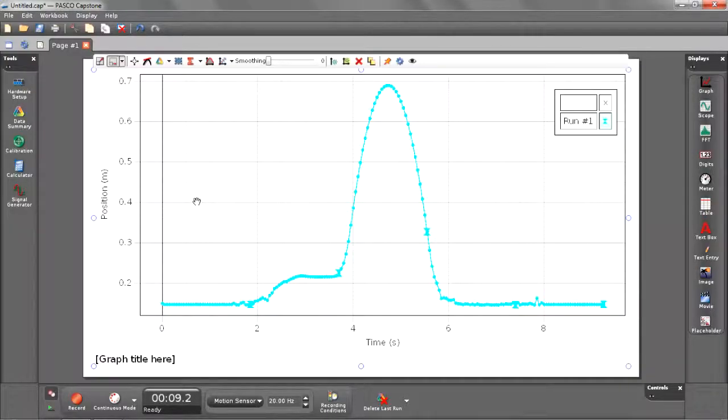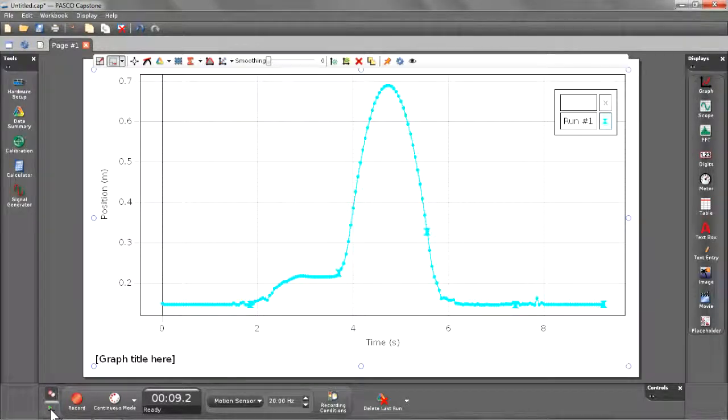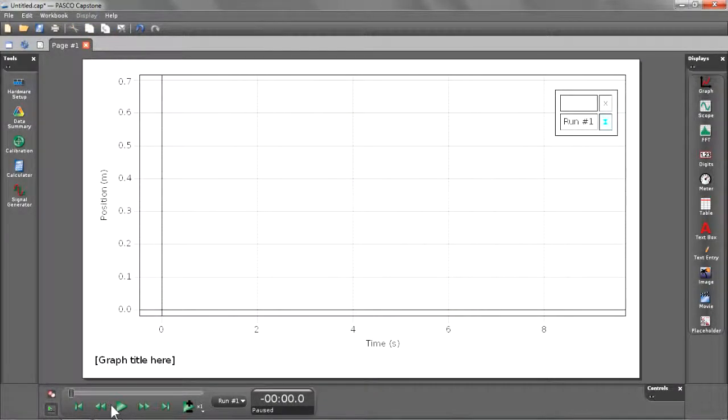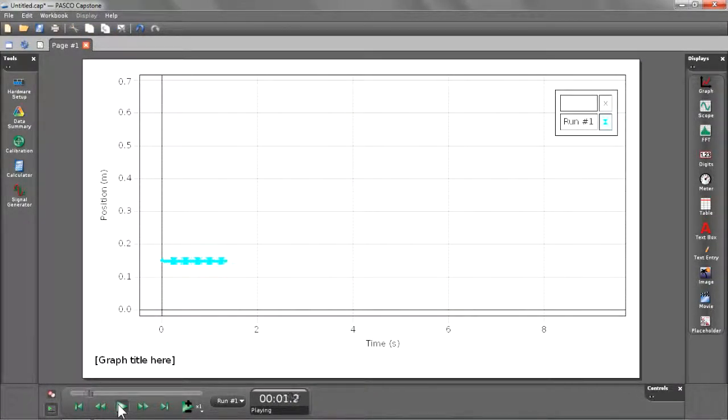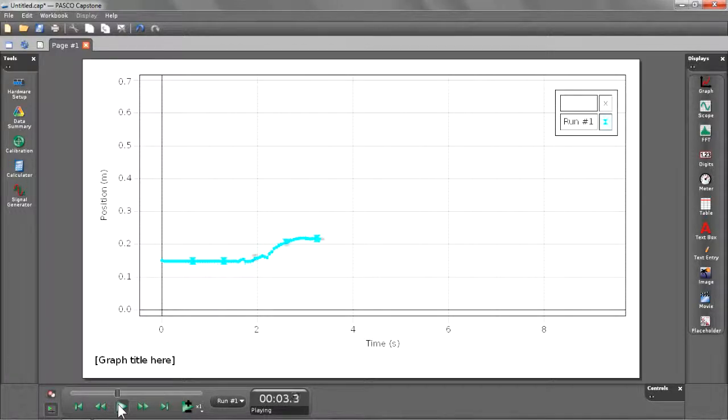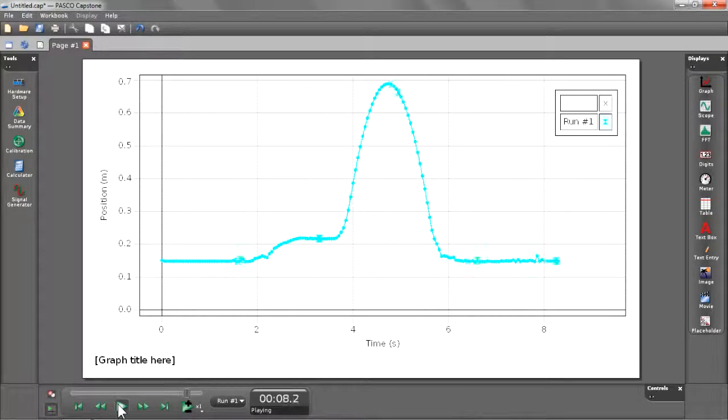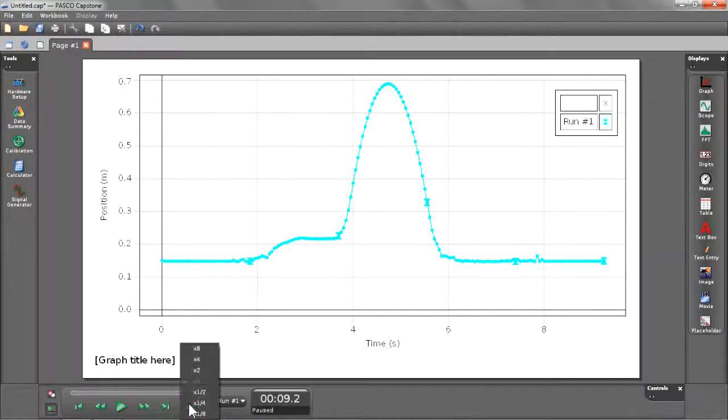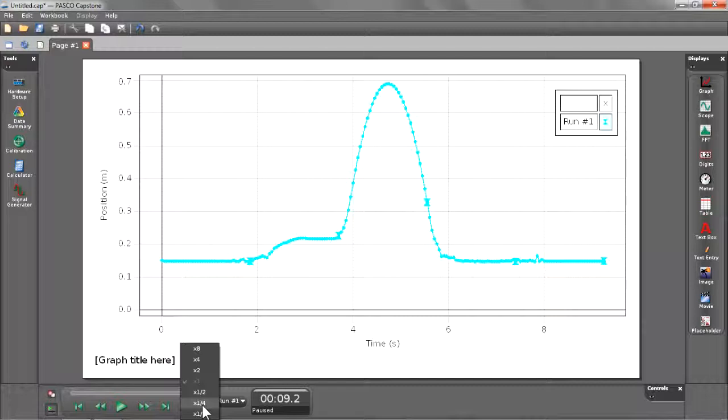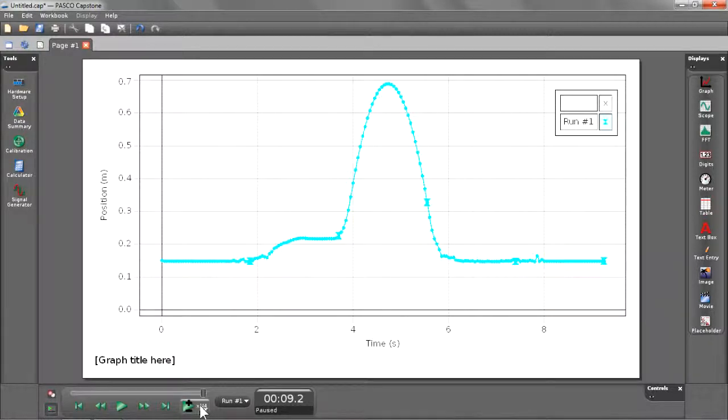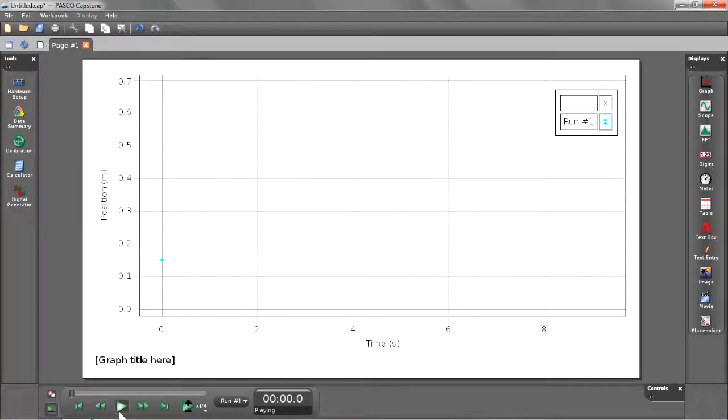Now let's look at how we can play back this data. I'm going to select the playback mode button and press play. And as you can see, it will play back our data in real time. Now if I want to select the faster or slower rate that I'm playing my data back, I can select the playback speed button and choose an option that's faster or slower. As you can see, this will slow down your data being played back to you.